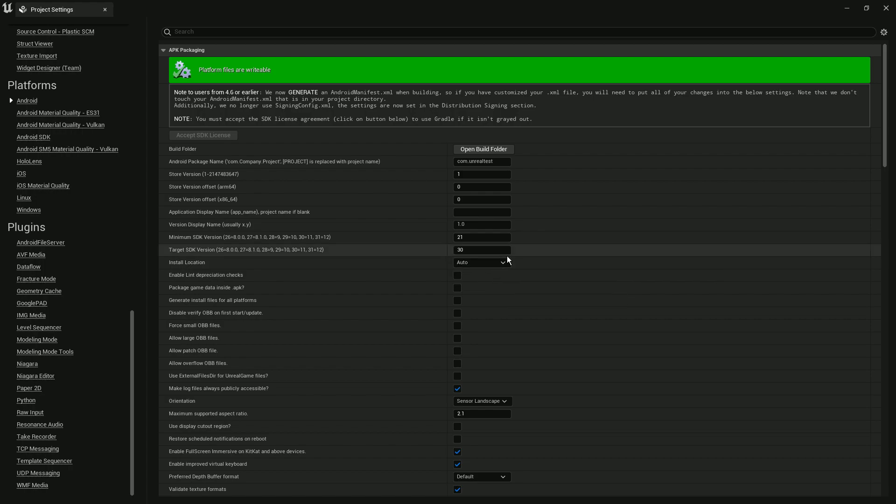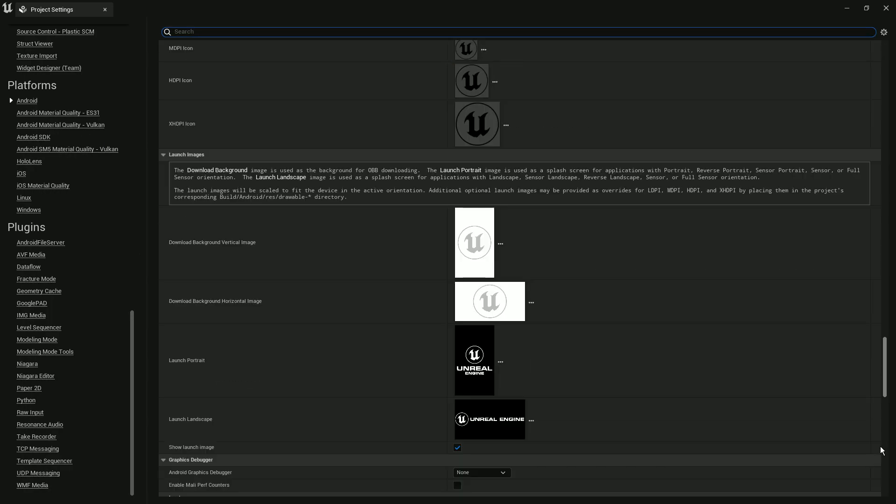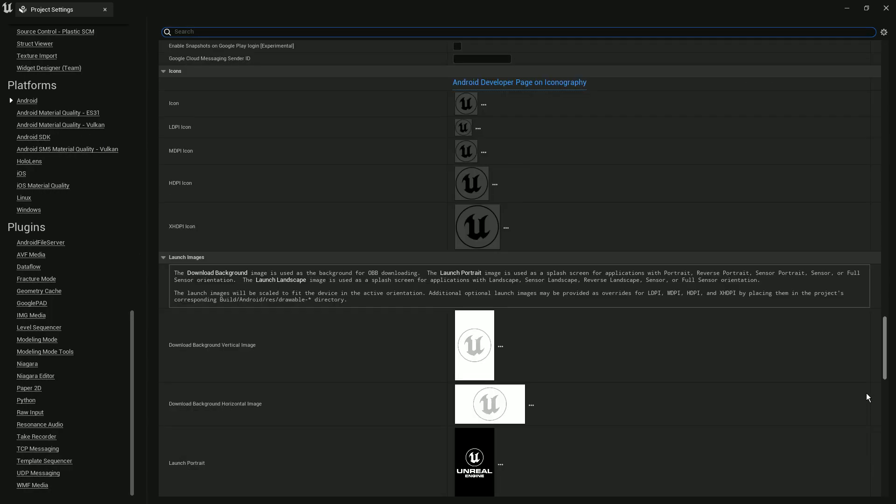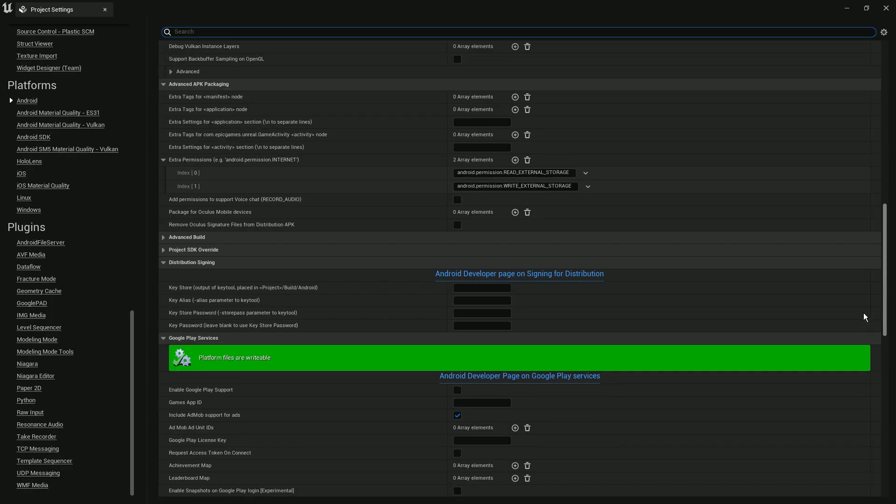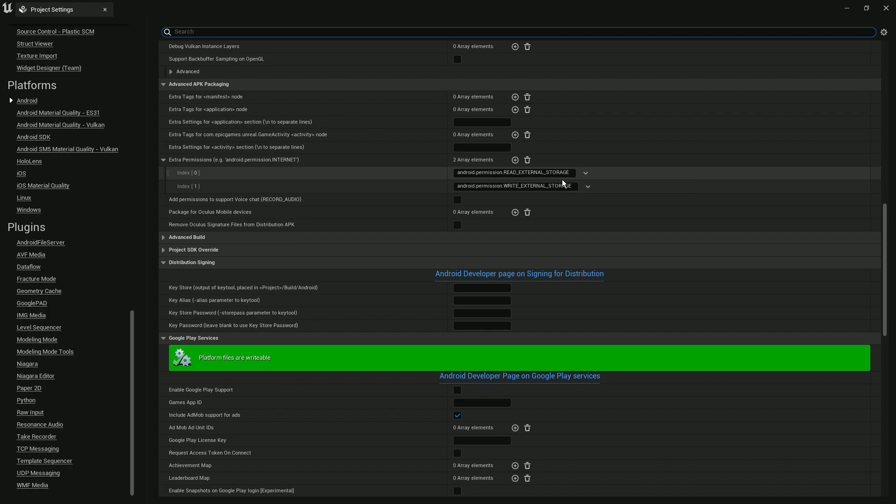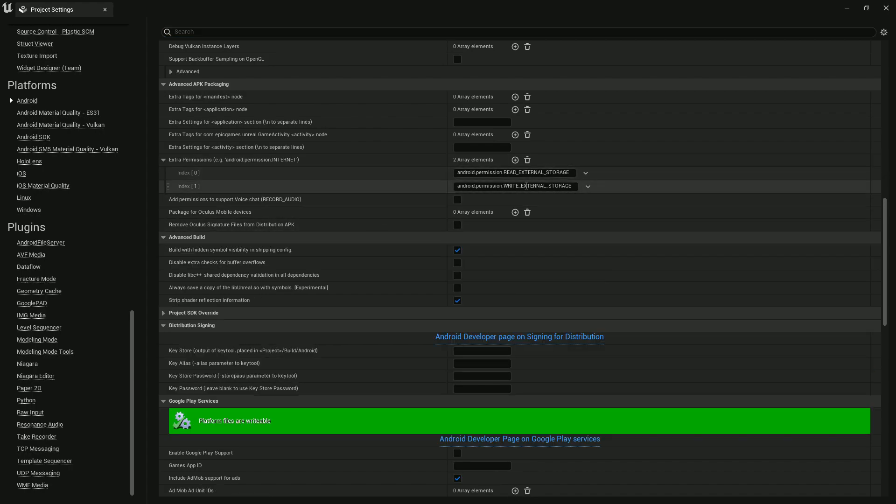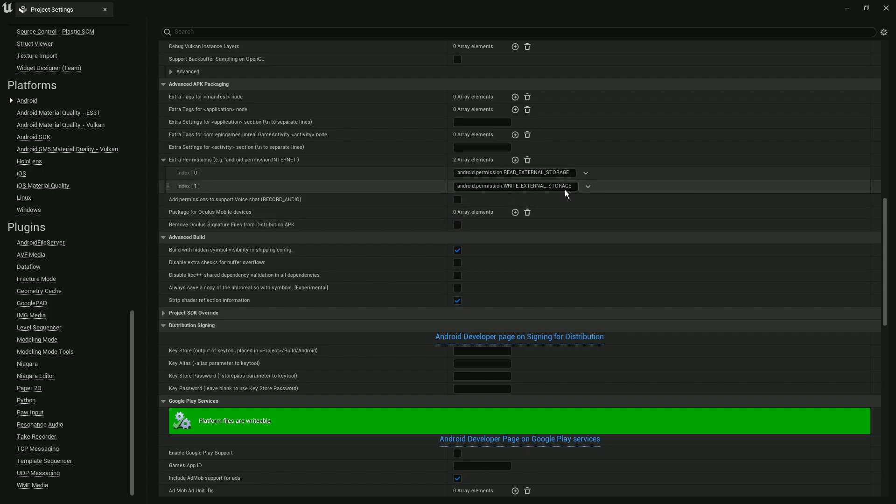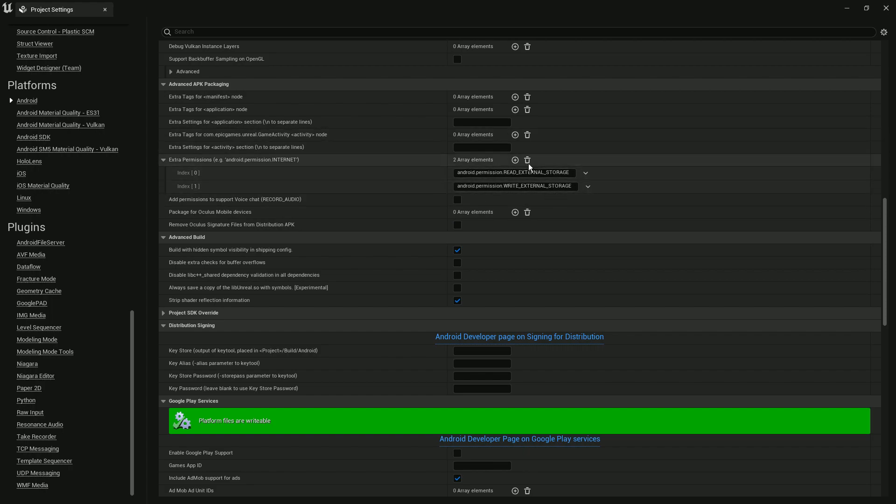The third issue can come from your permissions. Lots of devices or Android processes don't give permission to read and write external storage. What you can do is, if you have permissions like Android read external storage or write external storage, you can remove these permissions.